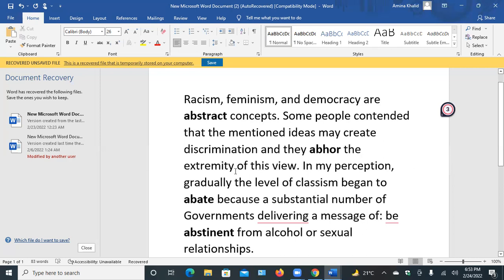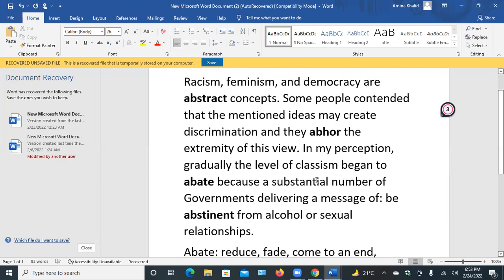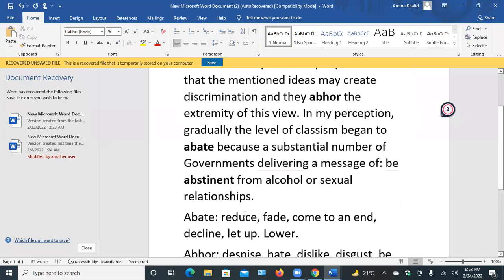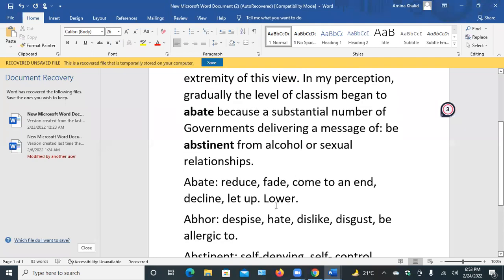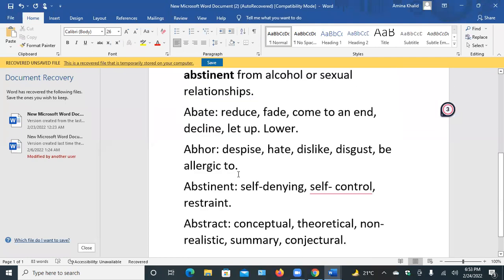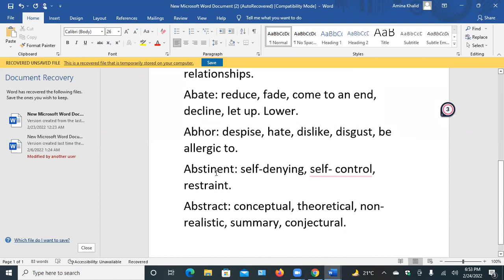Because a substantial number of governments are delivering a message: be abstinent from alcohol or sexual relationships. Abate means reduce, fade, decline, lower. Abhor means hate, dislike, disgusting. Abstinent means self-denying, self-control, restraint. And abstract means conceptual, theoretical, unrealistic words.